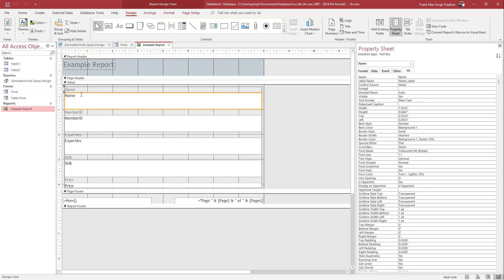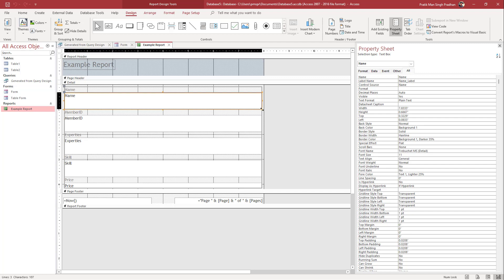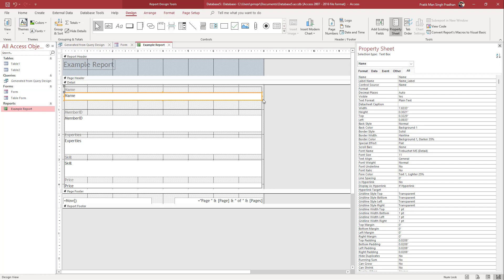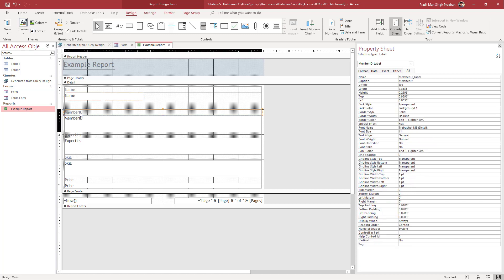Here you can see there's a lot of space provided for the name section. If you want to shorten that out and reduce it, you can simply reduce it just like this. Let me go ahead and resize the name portion right here.